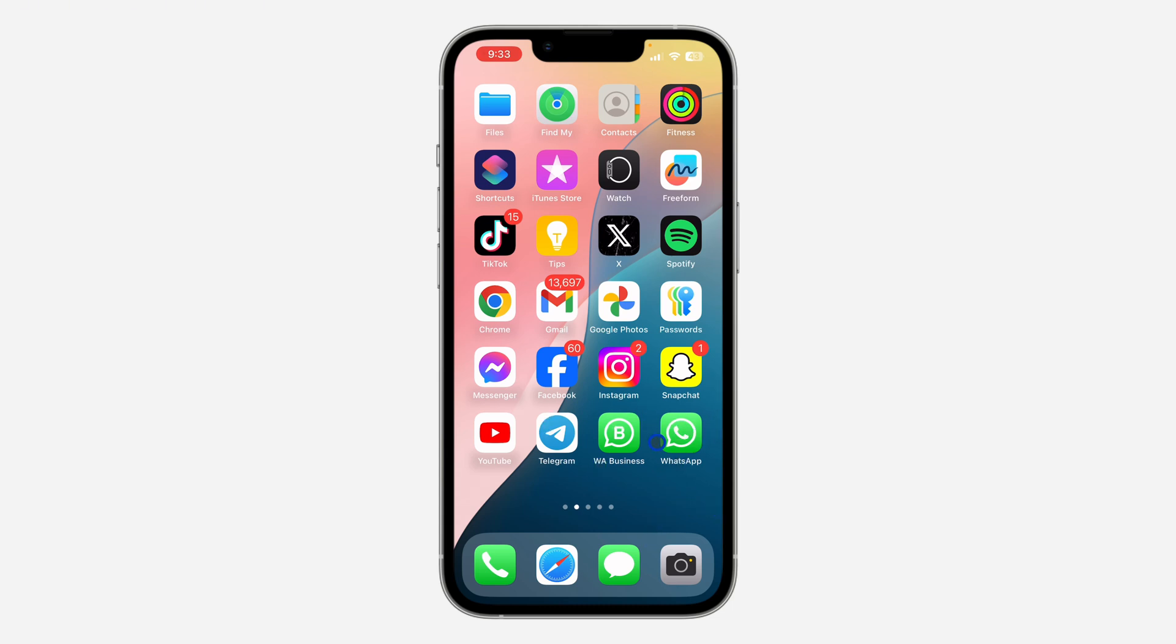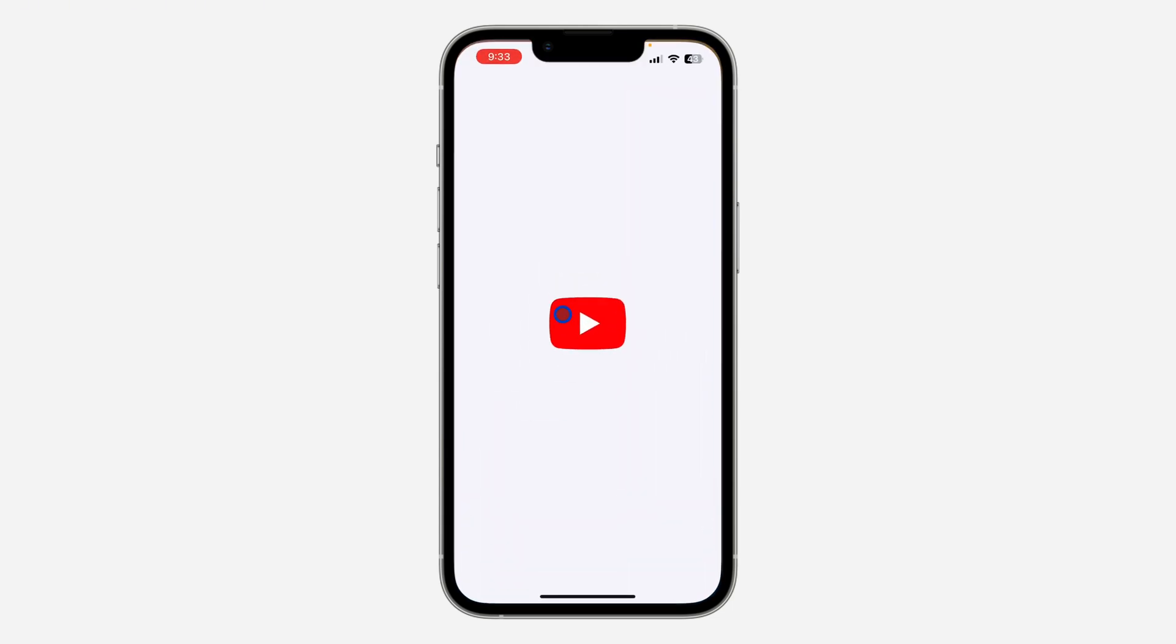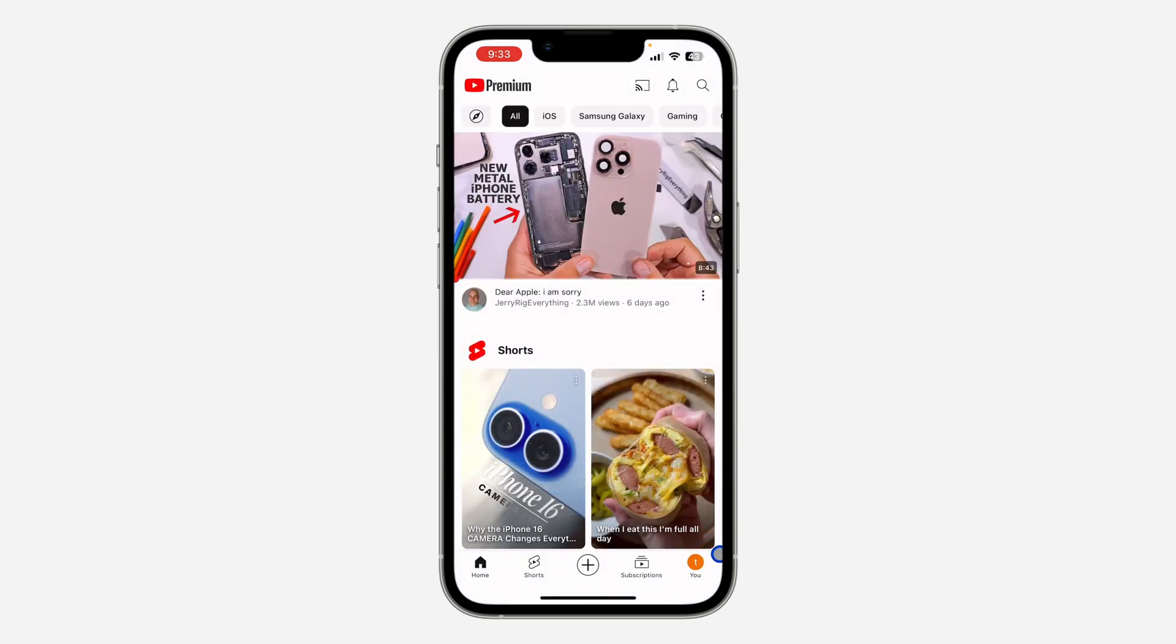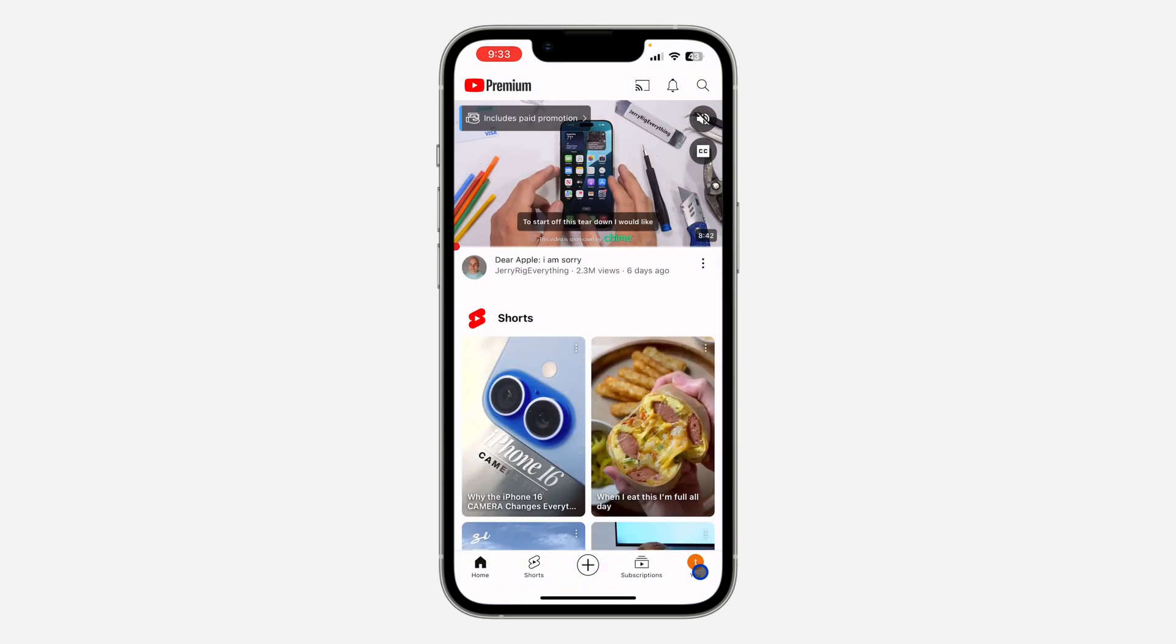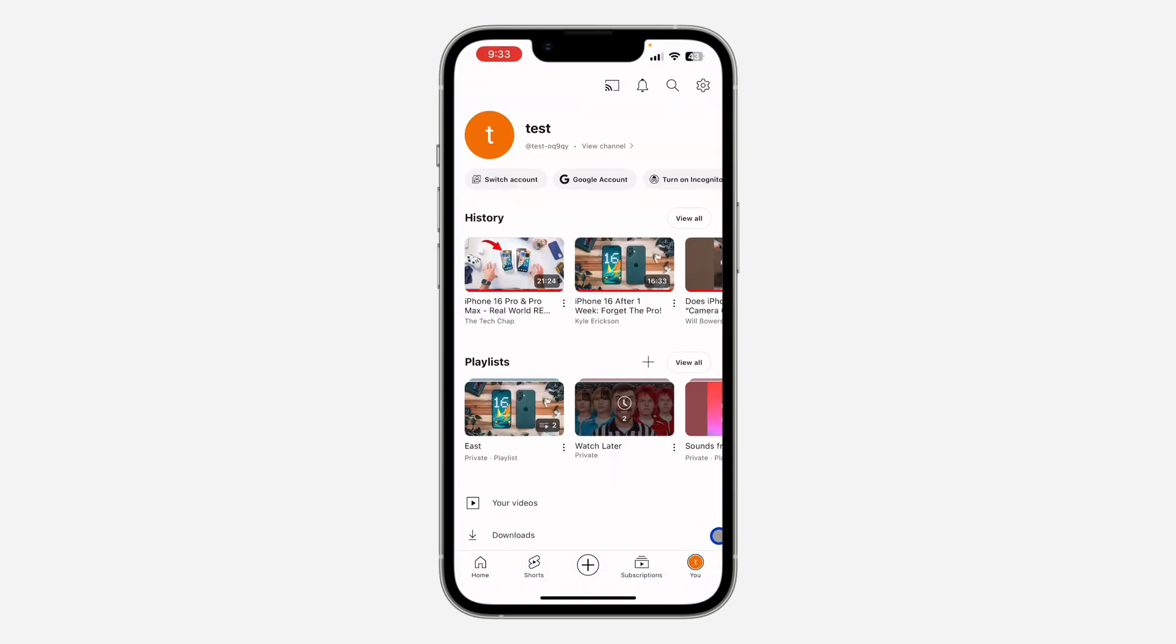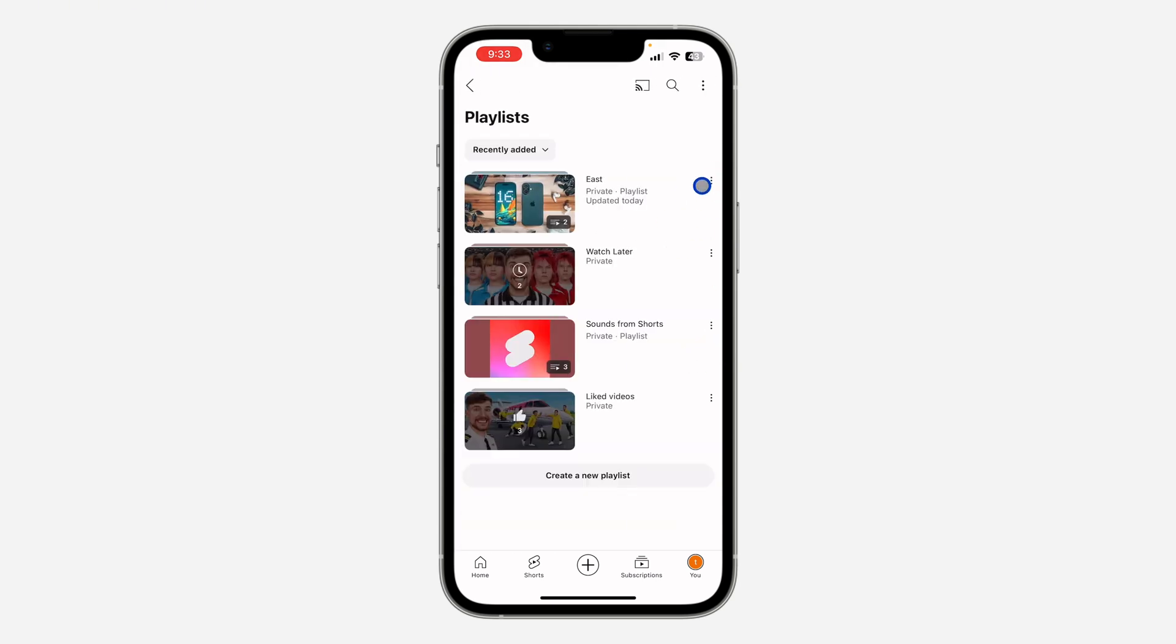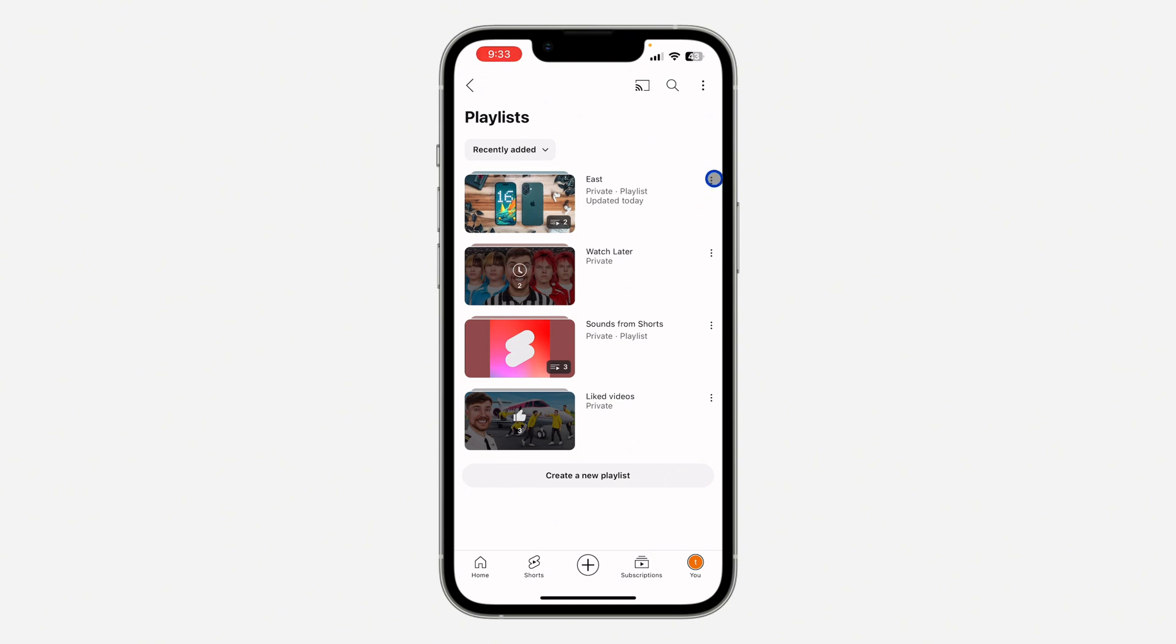The first thing is to open up the YouTube application. You need to click on your profile icon right there. Once you click on it, click on view all in front of playlist. After that, click on the three dots in front of the playlist that you want to collaborate. After that, select edit.